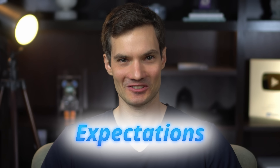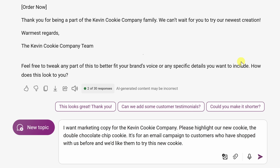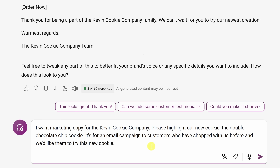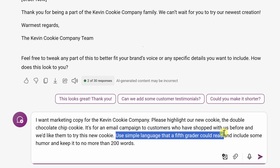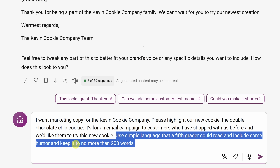Now honestly, this is really good and we could be done at this point, but if we want to make it even better, we can include some of our expectations. We know that our messages perform better when they have some humor and are also written at a fifth-grade reading level — we sell more cookies when we use simple language. So let's include some of these expectations as part of our prompt. I'll add: 'Use simple language that a fifth grader could read and include some humor.' Also, I feel like this is a little bit long, so let's keep it to less than 200 words. Let's send that to the AI.